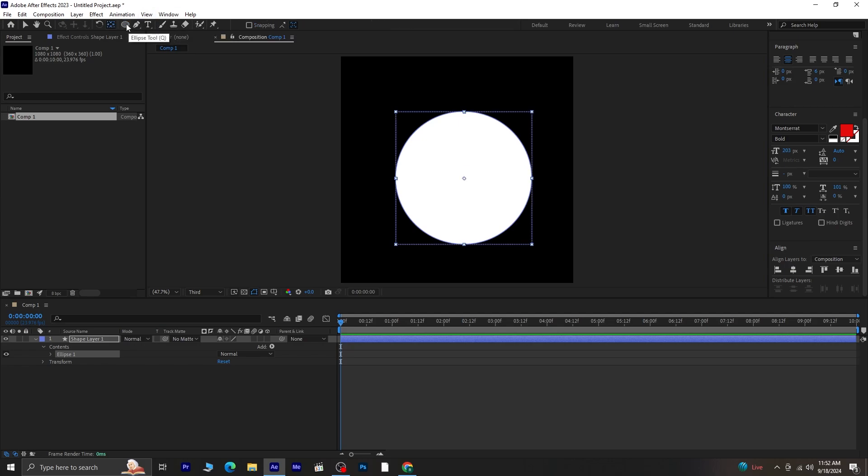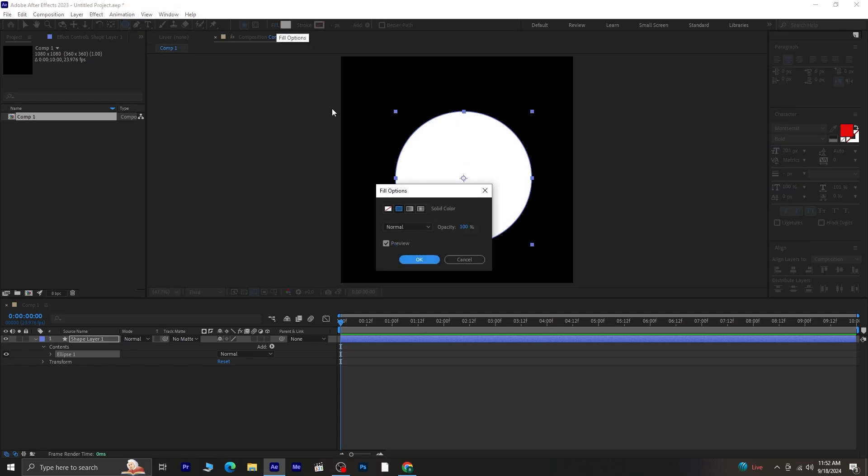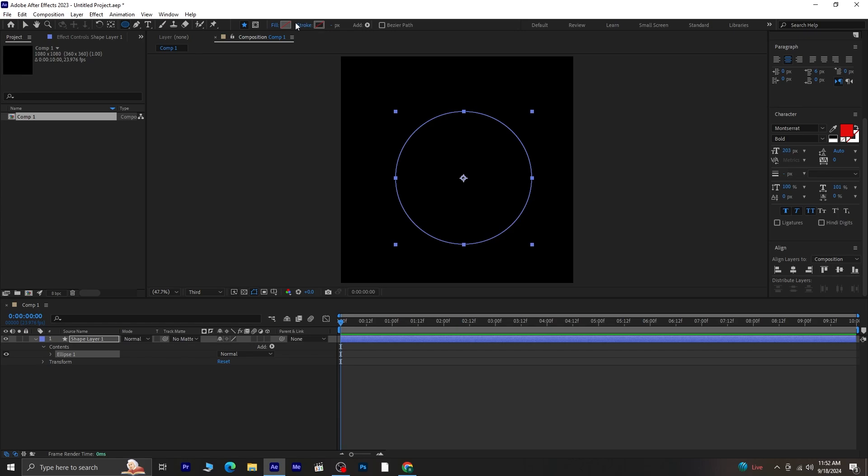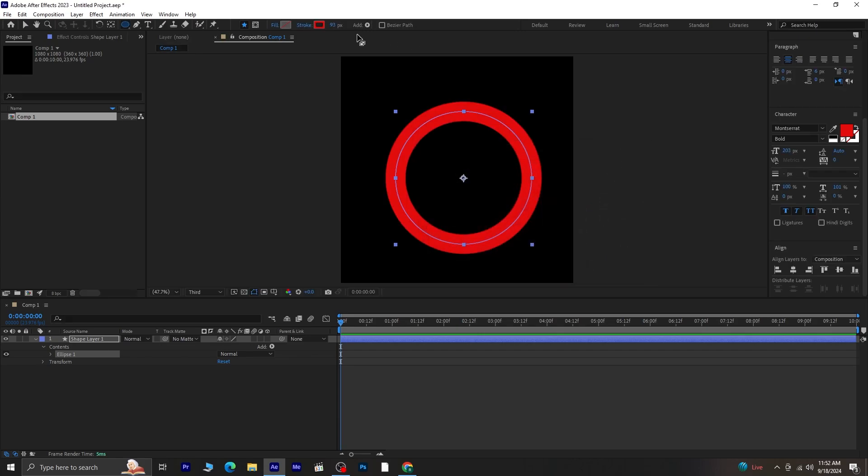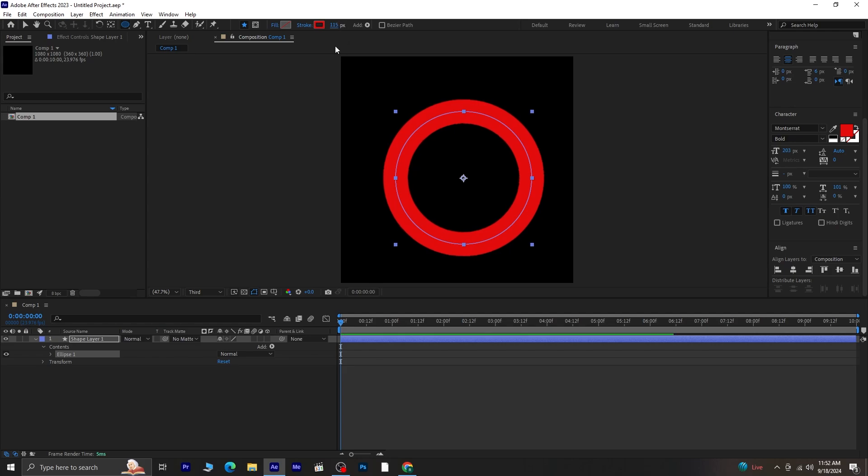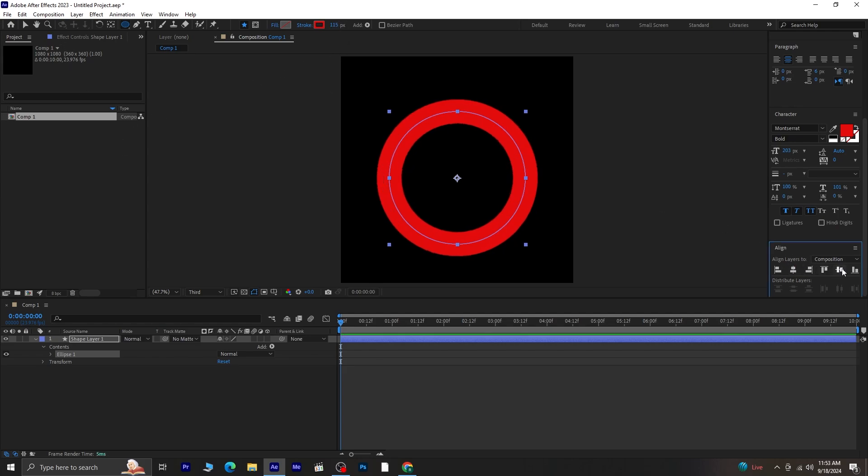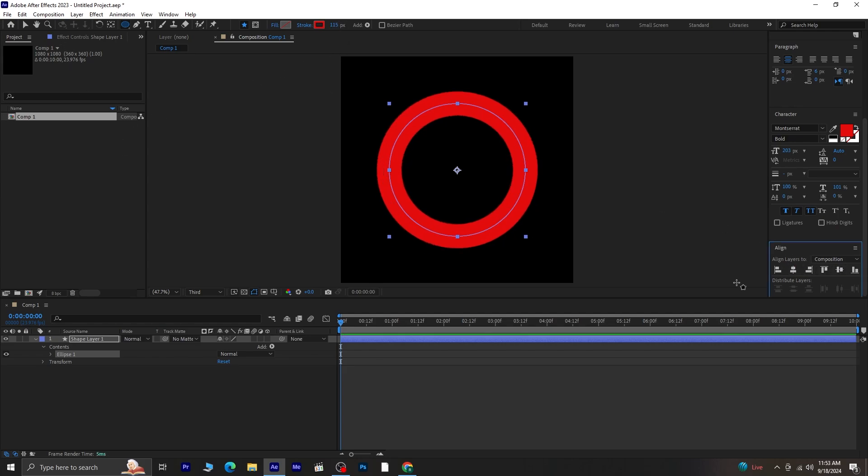Next, we don't want any fill, just a stroke. Remove the fill and give the circle a red stroke, or choose any color you like. Adjust the stroke width to your preference. Afterward, align the circle both vertically and horizontally in your composition.